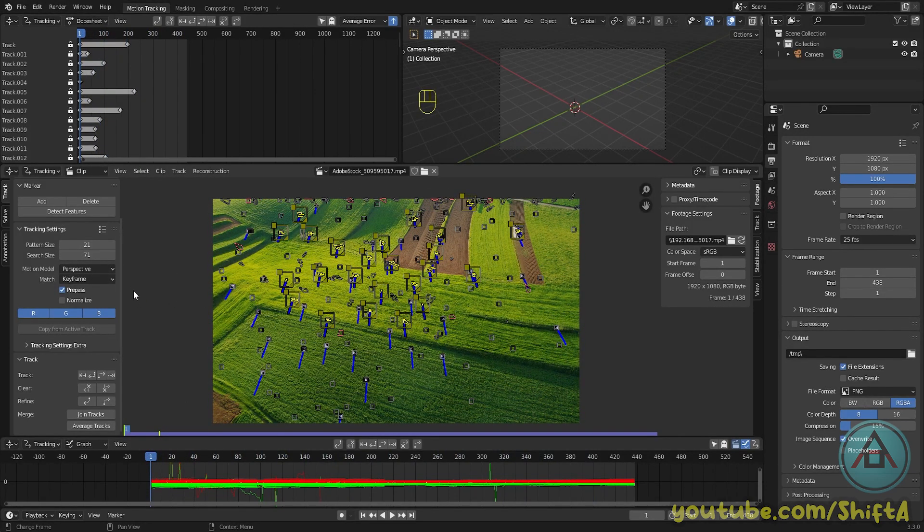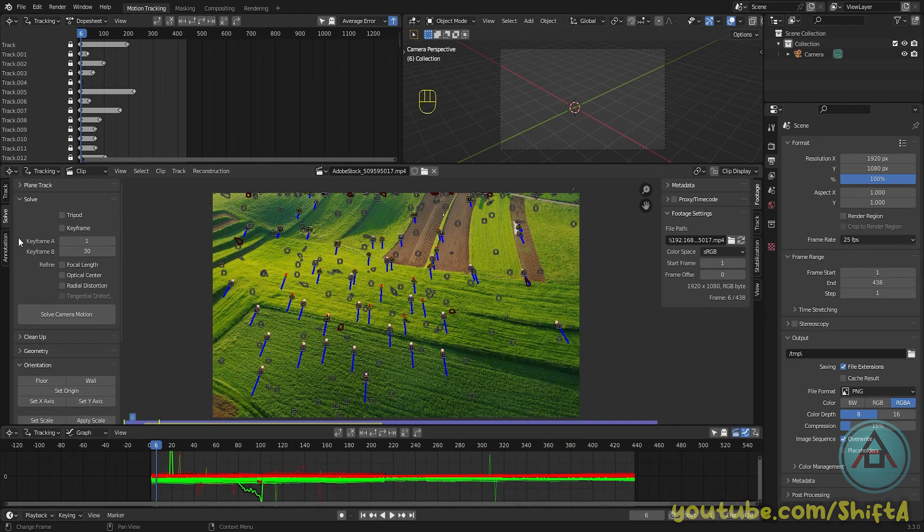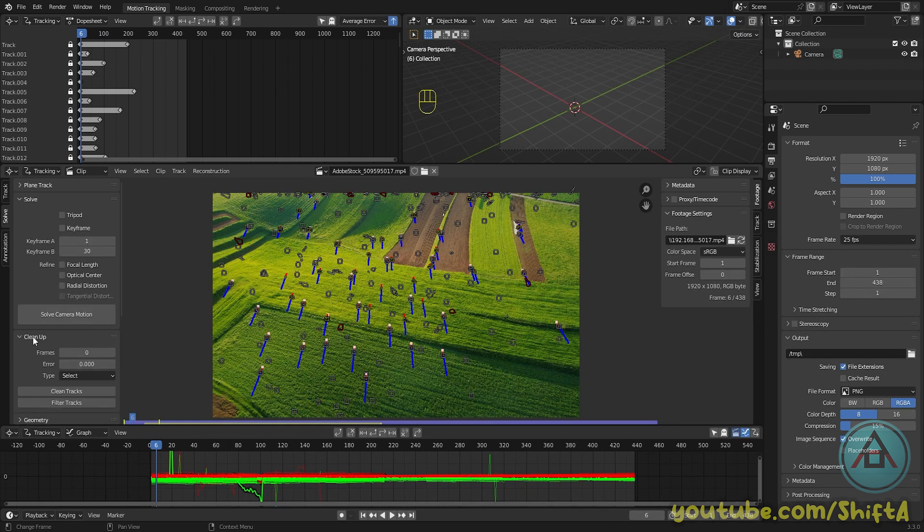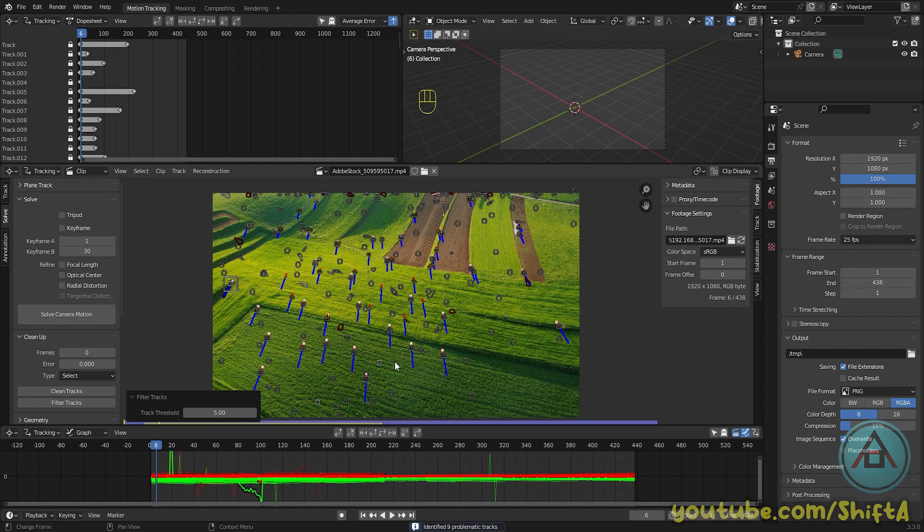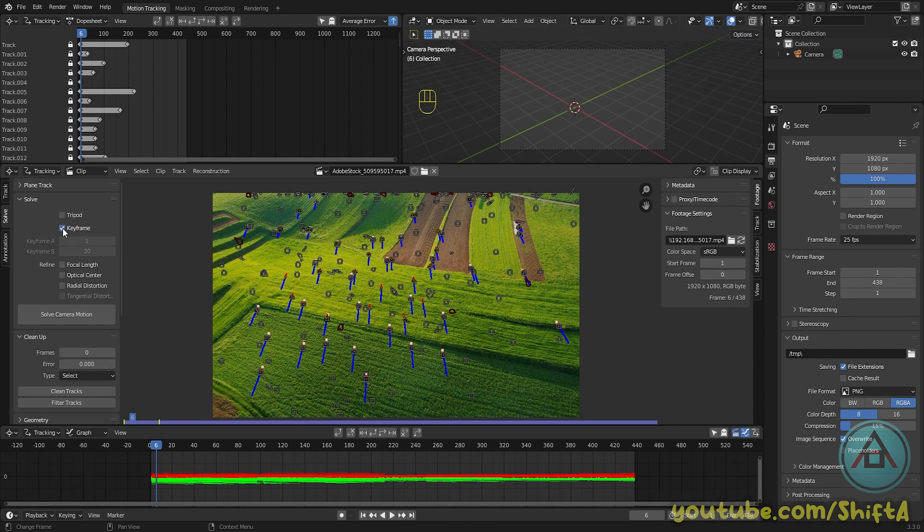So click on solve, then click open cleanup and press filter tracks. Now you can fine-tune this a little bit by adjusting the number here. With five, five is just fine. Once it's done, press X to delete those trackers.